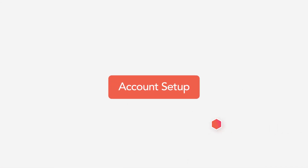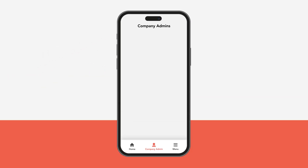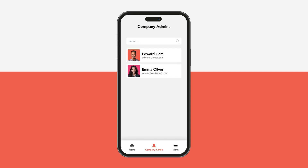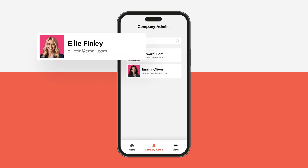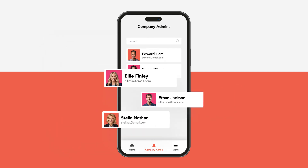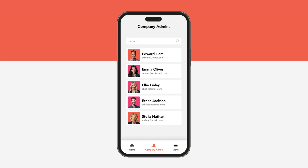First, let's talk about account setup. We understand that when you're exhibiting at an event, lead capture is often done in groups. So once your primary user has set up their app, they can easily invite colleagues or booth reps via their emails to join the account.